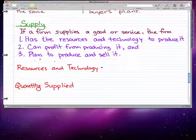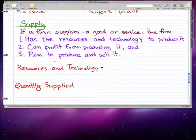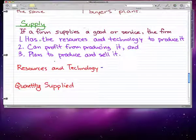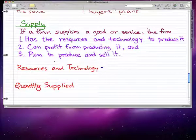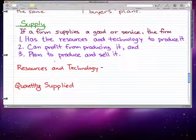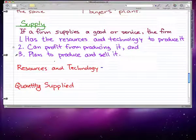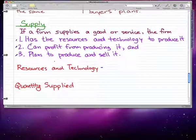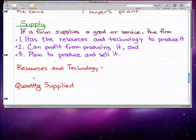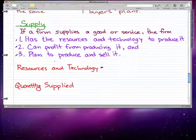We're going to start our discussion about supply in the context of a firm. If a firm supplies a good or service, then the firm has the resources and technology to produce it, they can profit from producing it, and they plan to produce and sell it. These are the three definitions of supply in the context of a firm, which is what we will use in this video and future videos.